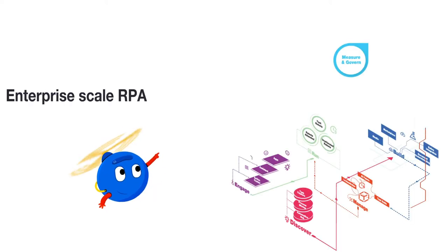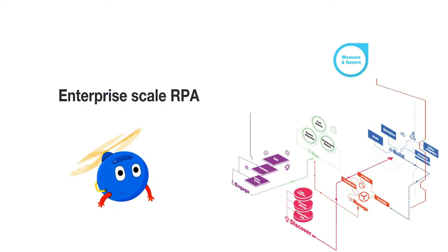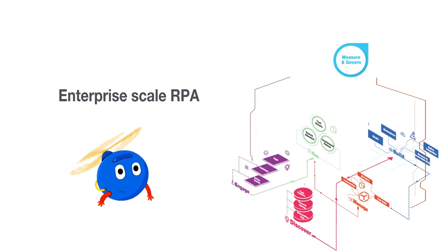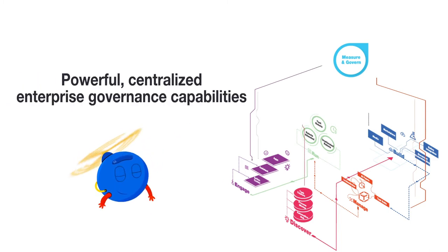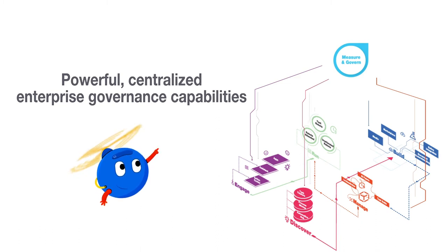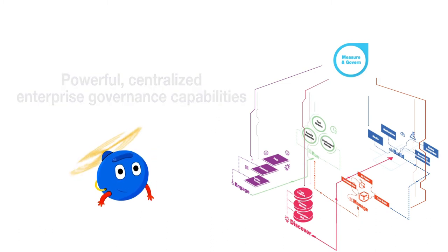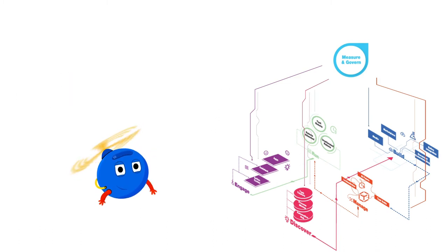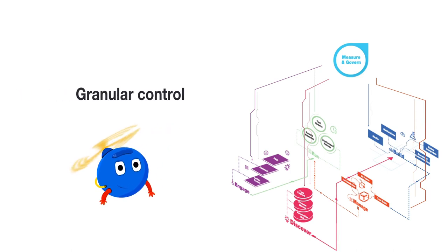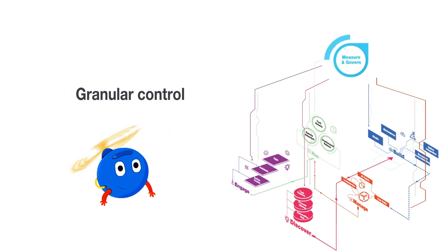But true enterprise-scale RPA requires more than measurement. It needs powerful, centralized enterprise governance capabilities. The UiPath platform balances compliance with empowerment through granular control of who can build and publish automations.